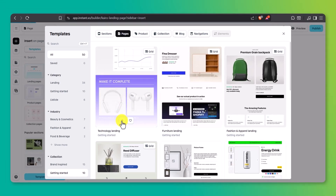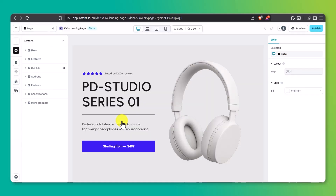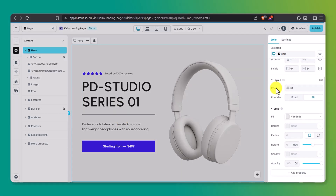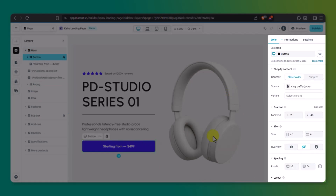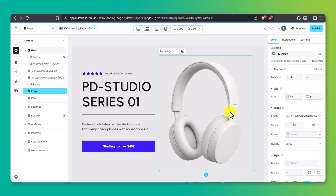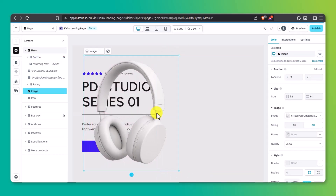Instant will automatically load the template into the visual editor, and this is where things get fun. Everything here is editable — just click on any element: text, images, buttons — and the settings panel opens up on the right. You can change content, colors, fonts, spacing, and layout, all without ever touching a line of code. And here's where the grid system really shines: I can grab this image block and drag it anywhere on the page. It's that simple.